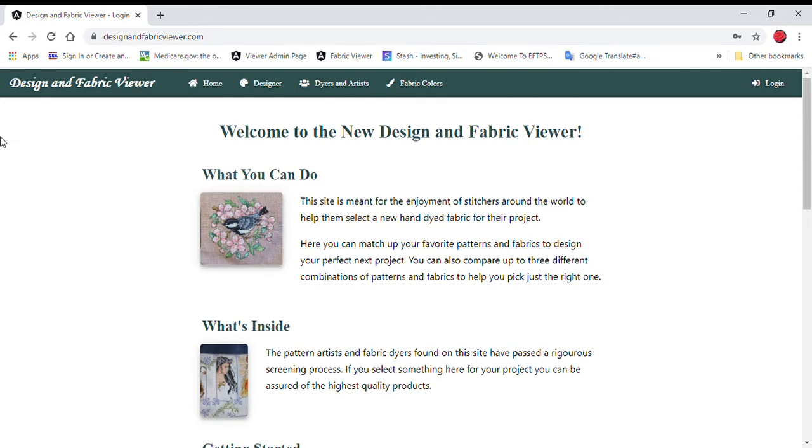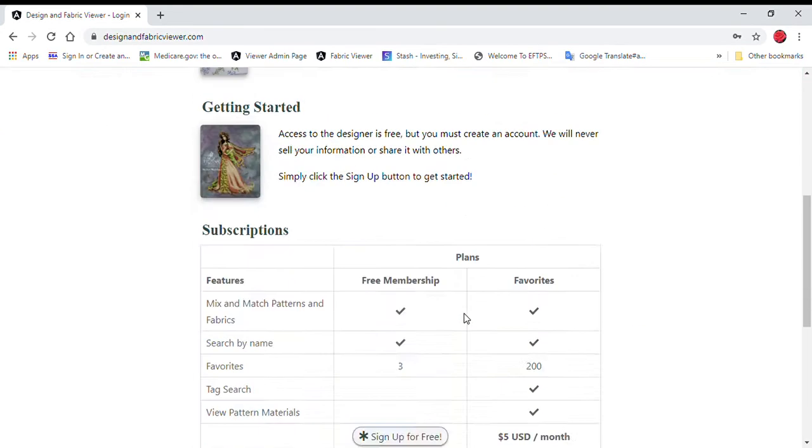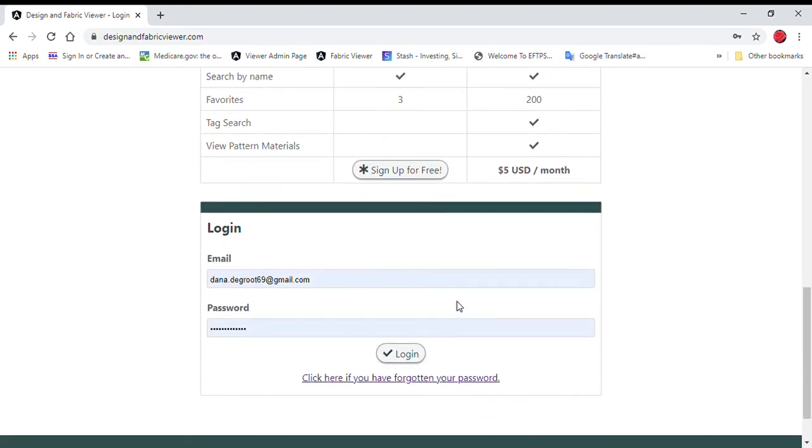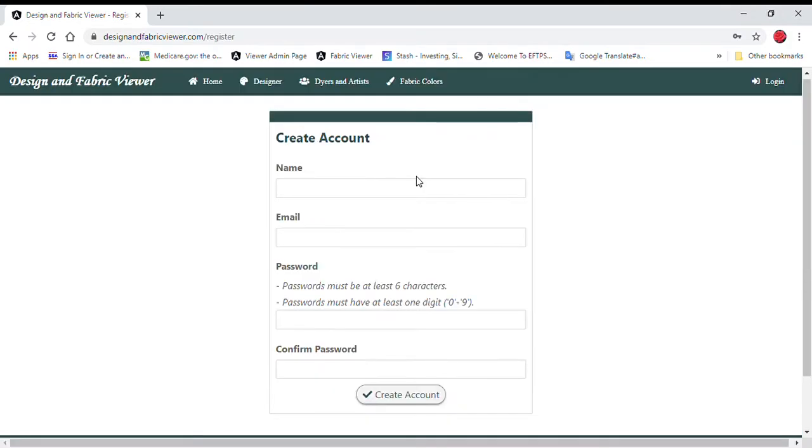The next thing you have to do once you get to the new site is create an account, and you do that by coming right over here to the login button. You can also scroll to the bottom and do that as well. Either one will work just fine, and when you do, this screen comes up to create an account.